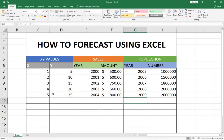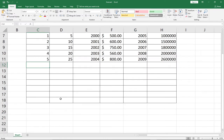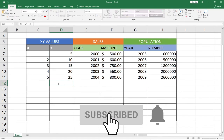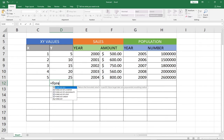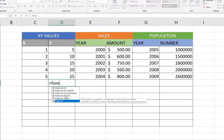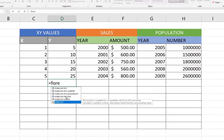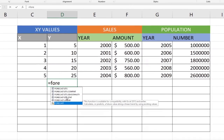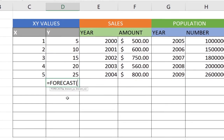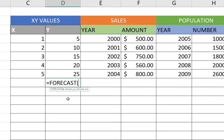So without much ado let's jump straight into action and look at how we can implement that using the forecast function. For the first part I have the x values and the y values. I want to see if I enter 6, what I'm going to get at this particular column. To do that I will enter equal to and type in FORECAST. We have different options available — FORECAST.ETS, FORECAST.LINEAR — but we're going to use just FORECAST for now. It takes three values: the x, the known x values, and the known y values.